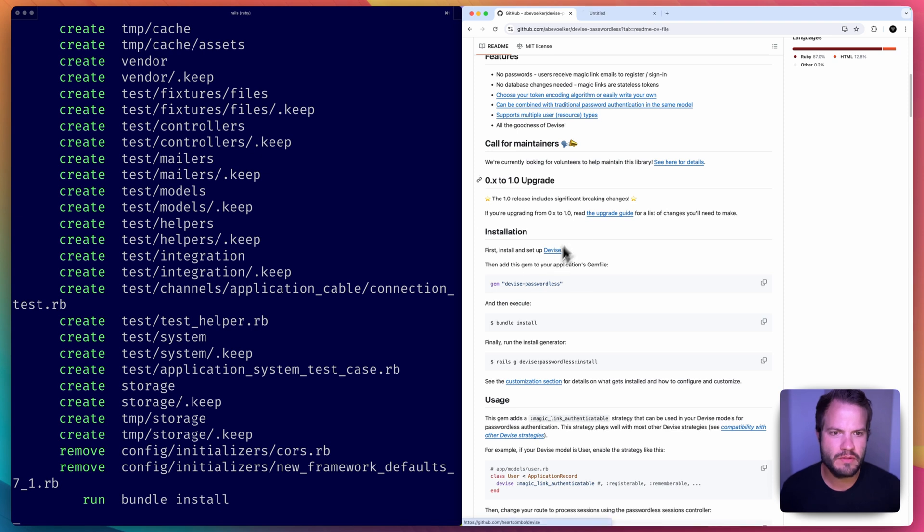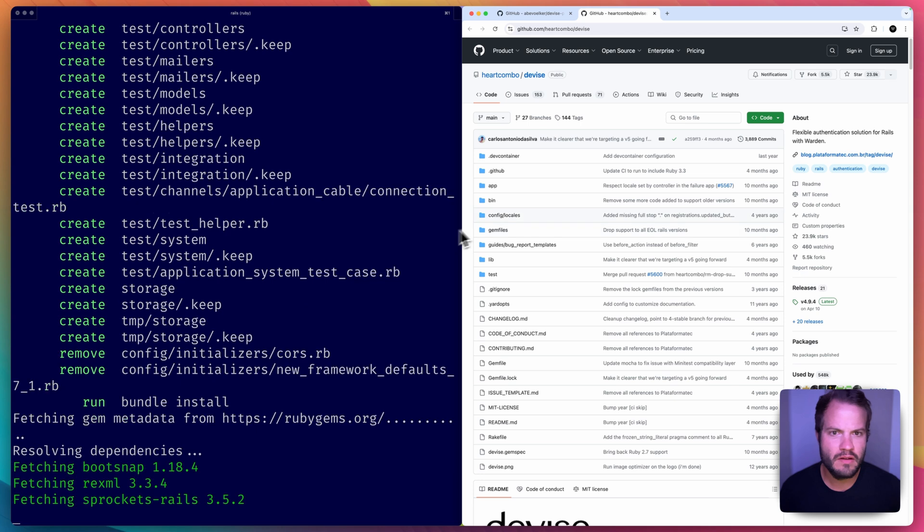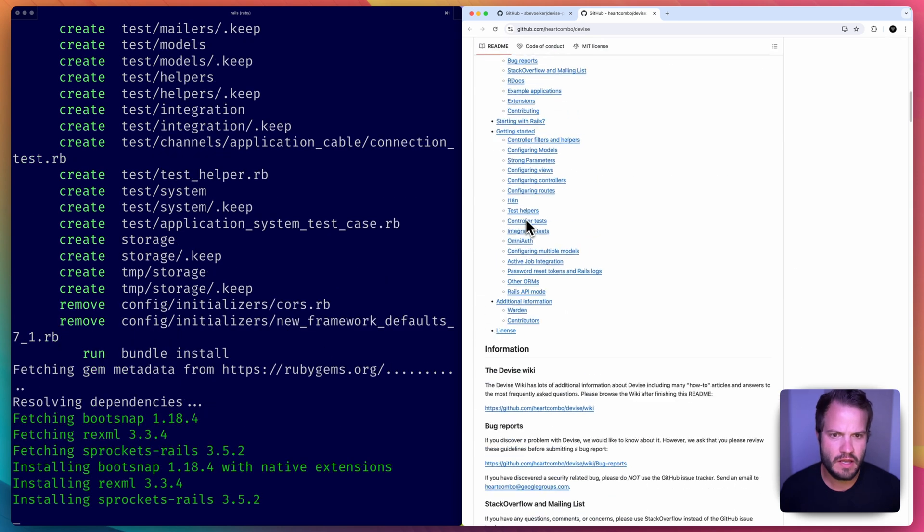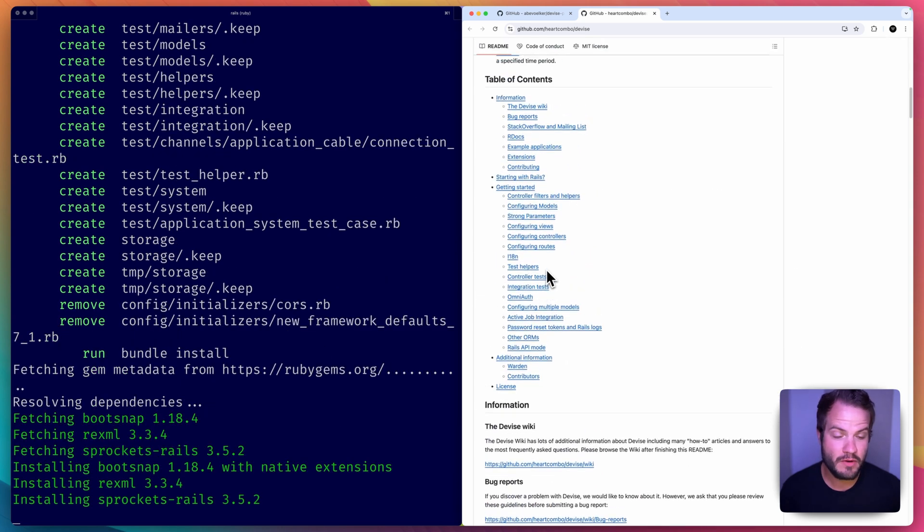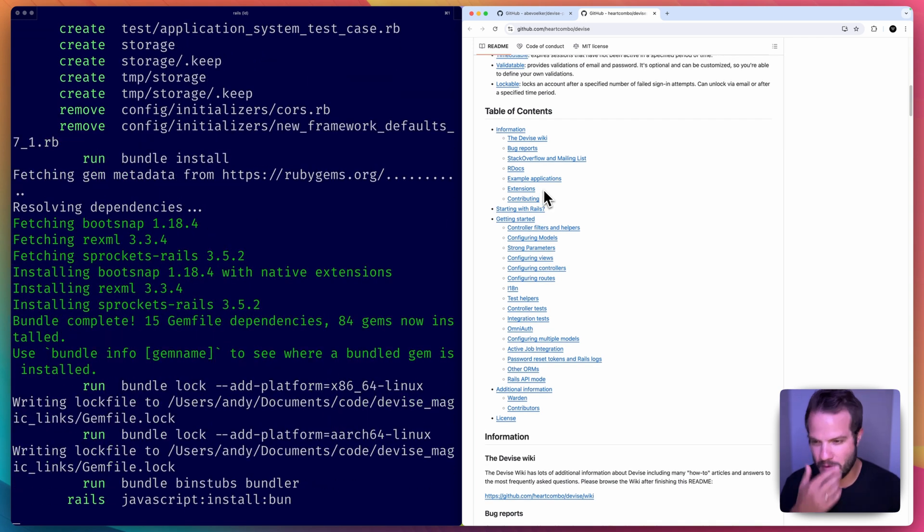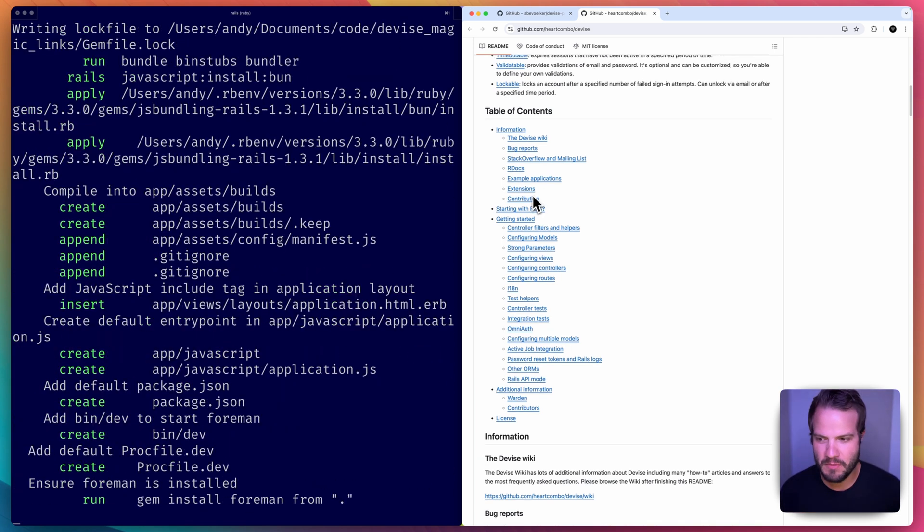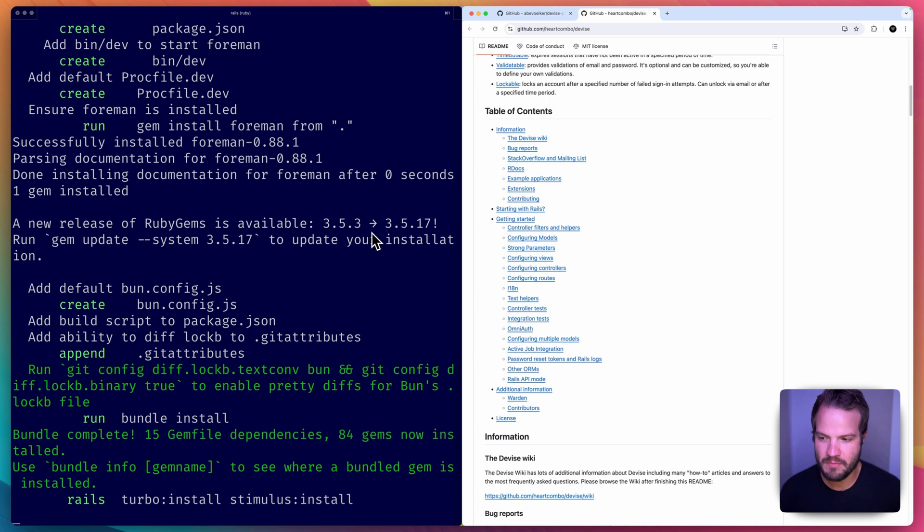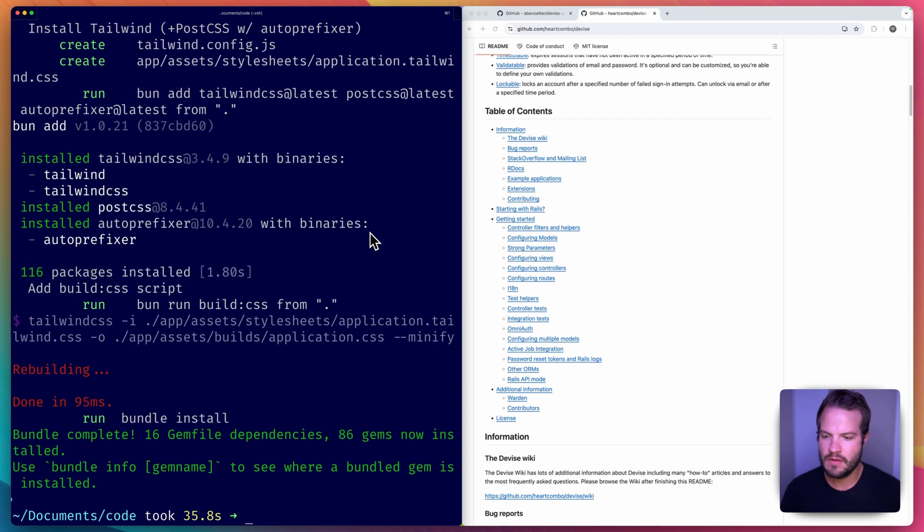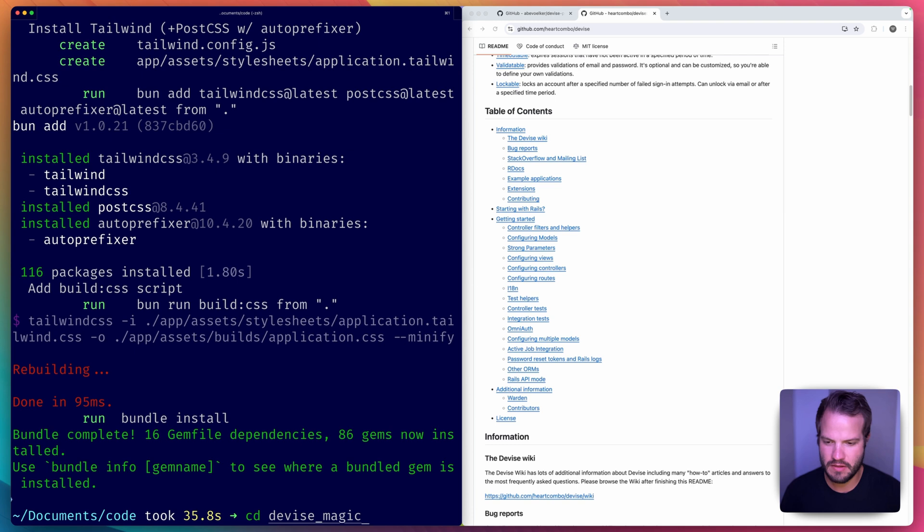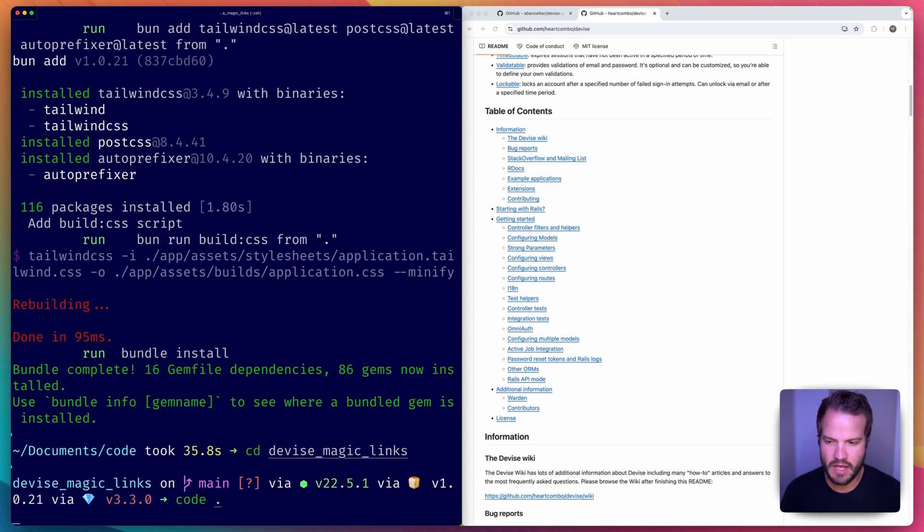I'll go to the link here and I've done Devise over and over, but I'm going to still walk through it one more time so it's a full tutorial. Once this is ready we'll be able to do that. It's pretty straightforward as far as setting up in your app. cd devise_magic_links, cool. I'll open that in VS Code.